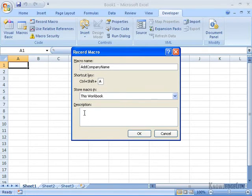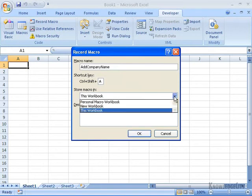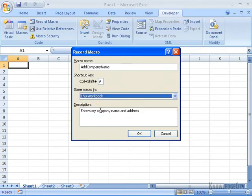I'll click in the description field. The description is optional — I'll just put in some documentation to help me remember what this macro does: it enters my company name and address. I'm going to store this macro in this workbook. Your choices are this workbook, a personal macro workbook — which is like a library of macros you can use in any workbook — or a new workbook. I'm choosing to keep it in this workbook, so I'll only be able to use it here.